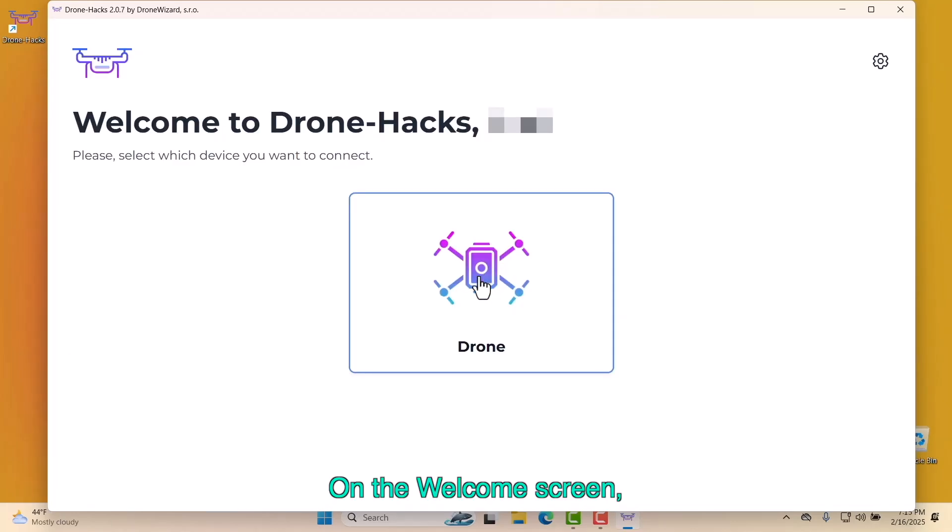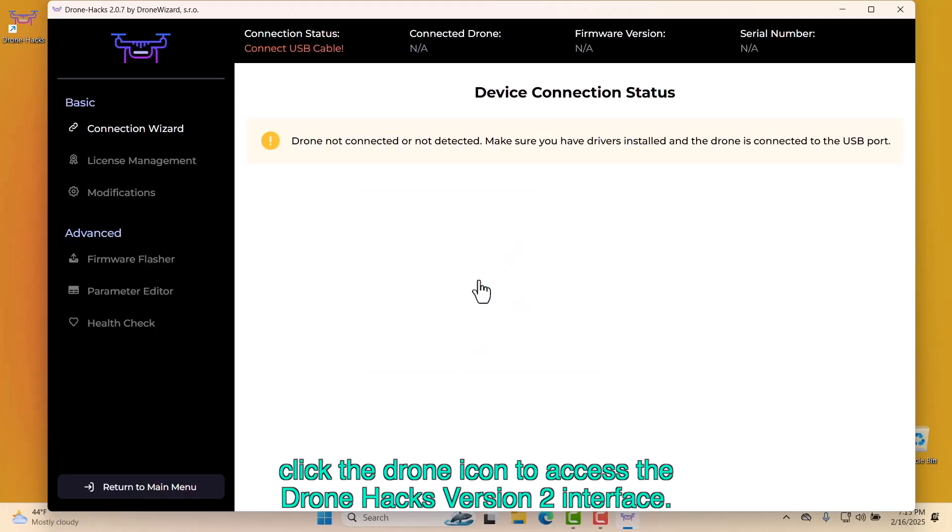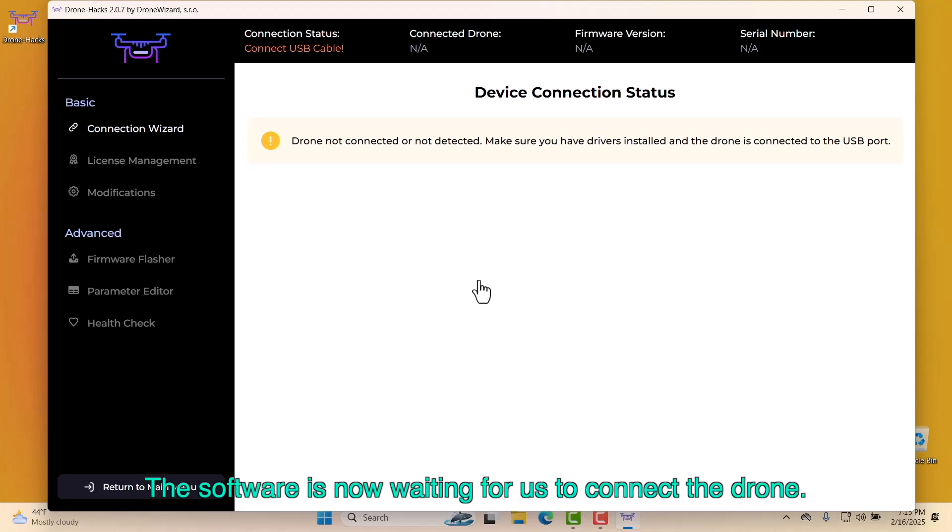On the welcome screen, click the drone icon to access the DroneHacks version 2 interface. The software is now waiting for us to connect the drone.